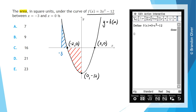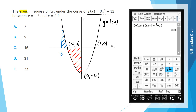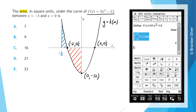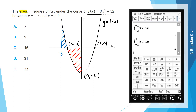Integrals, and in particular definite integrals, have something to do with the area under a curve. Bringing up the keyboard and going to Math 2, we can find the integral symbol. The first region, from -3 to -2 of f(x) dx, gives a value of positive 7. Then looking at the region from -2 to 0, we find a definite integral value of negative 16.